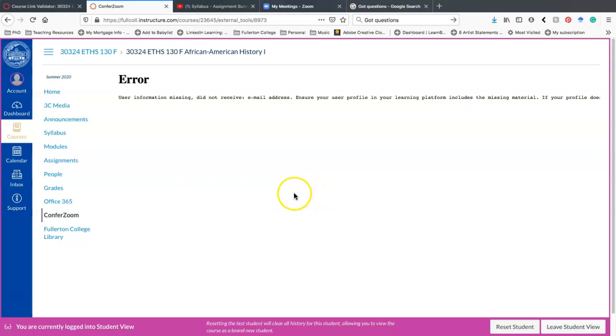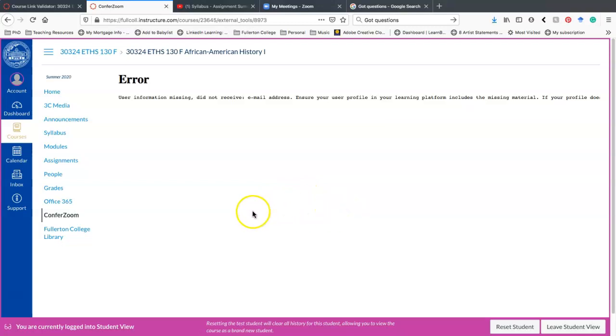But when you log in, because you do have an account, you have an email. When you click on this, it will show you a calendar to make an appointment for my office hours. So at the end of this video, I'll just kind of show you what that looks like when I get out of Student View back into my regular view.